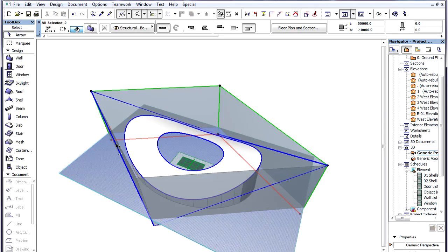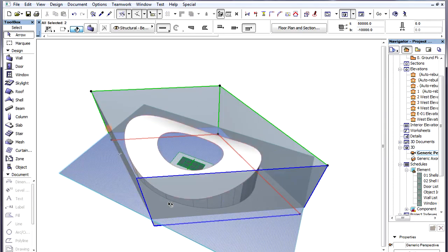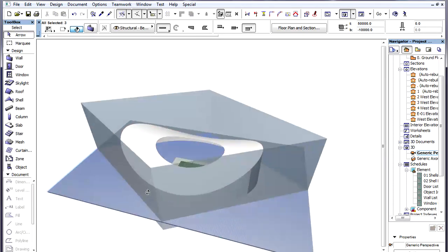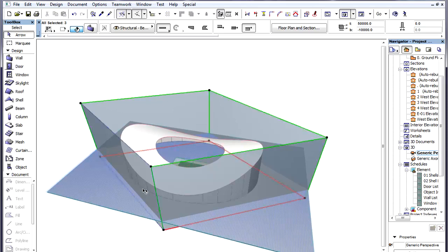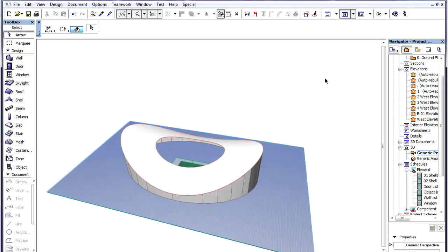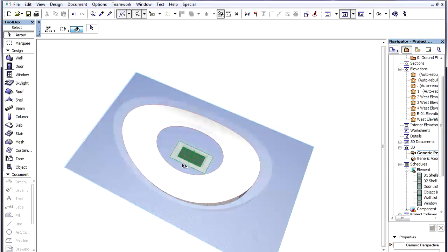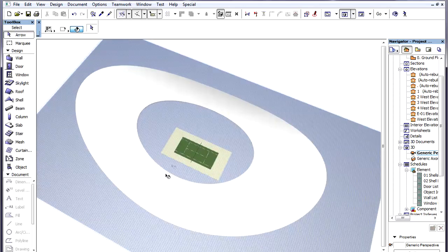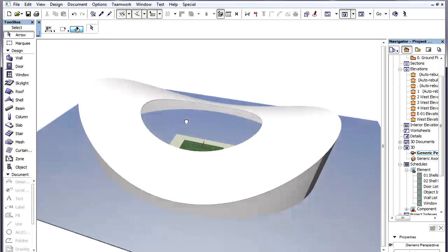The 3D window shows the result. We can hide the four auxiliary walls as we don't need them now. We can now see the Saddle Roof is created using a Ruled Shell.